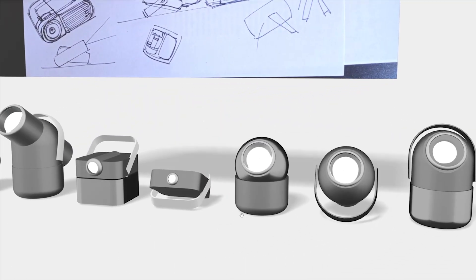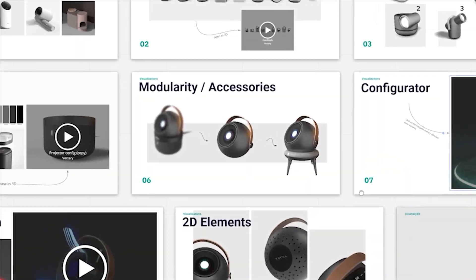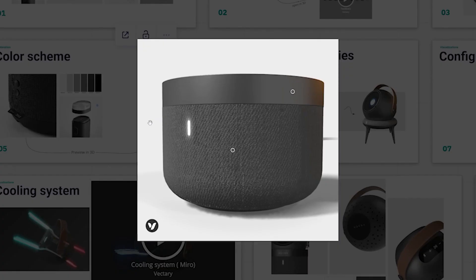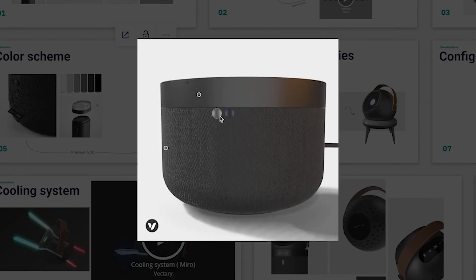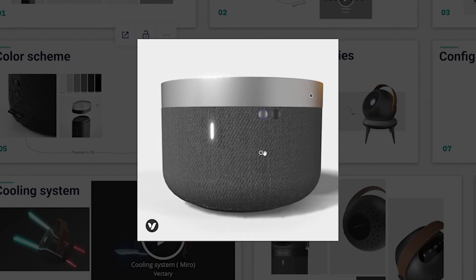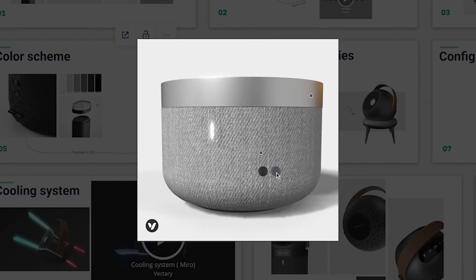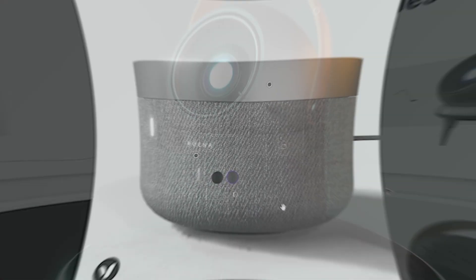Sharing your 3D designs with Vectory is meant to be effective, creative and simply productive. We want to show you four different ways you can send a link or embed on the web.